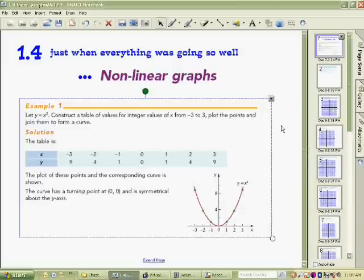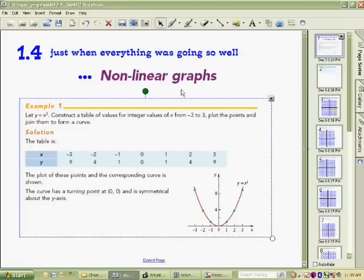This is the last video or set of videos before we're back at school. It's looking at section 1.4, which covers nonlinear graphs. Nonlinear means exactly what it says — not a line graph.